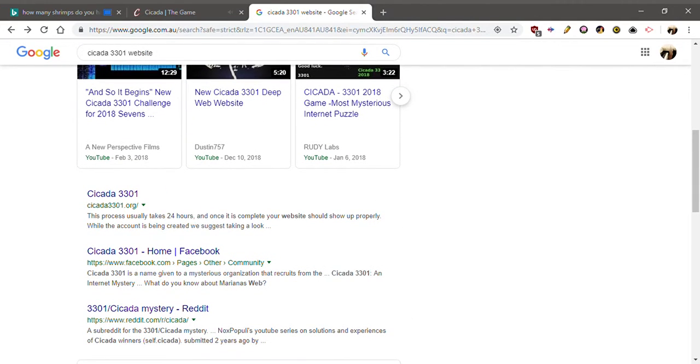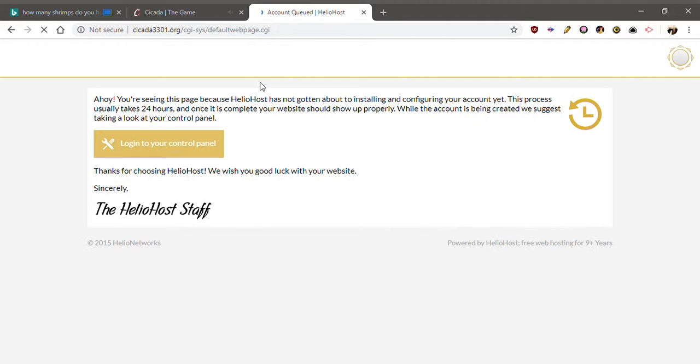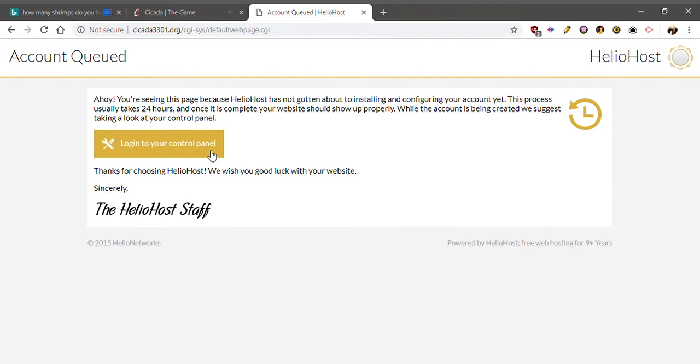What about this one? This has information. Not secure. Login. What? Oh, are you seeing this install and configure account yet? Login.